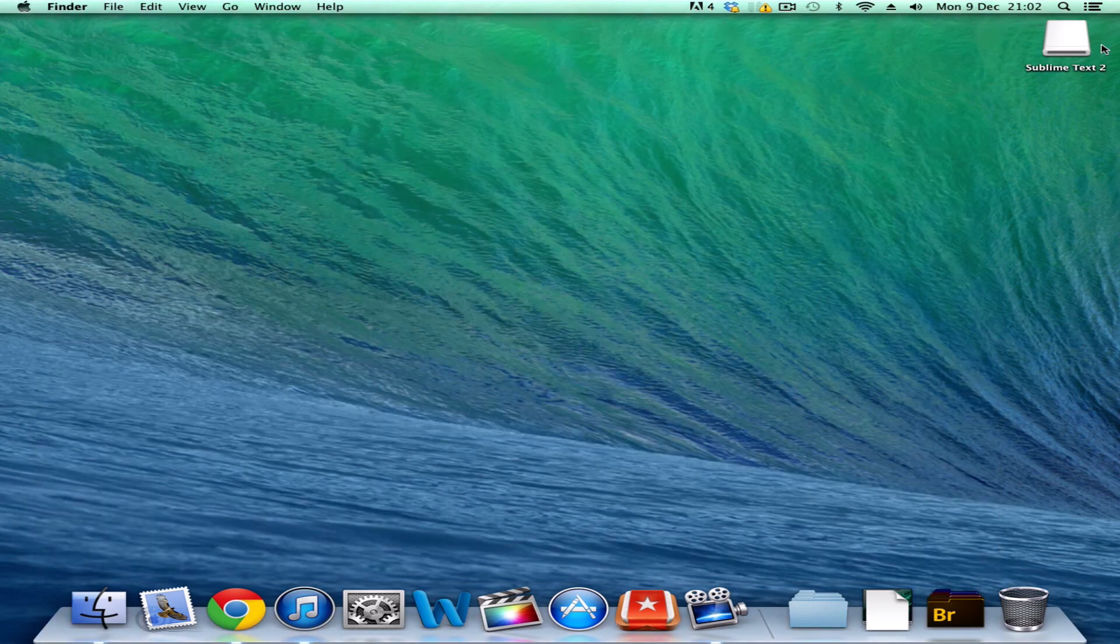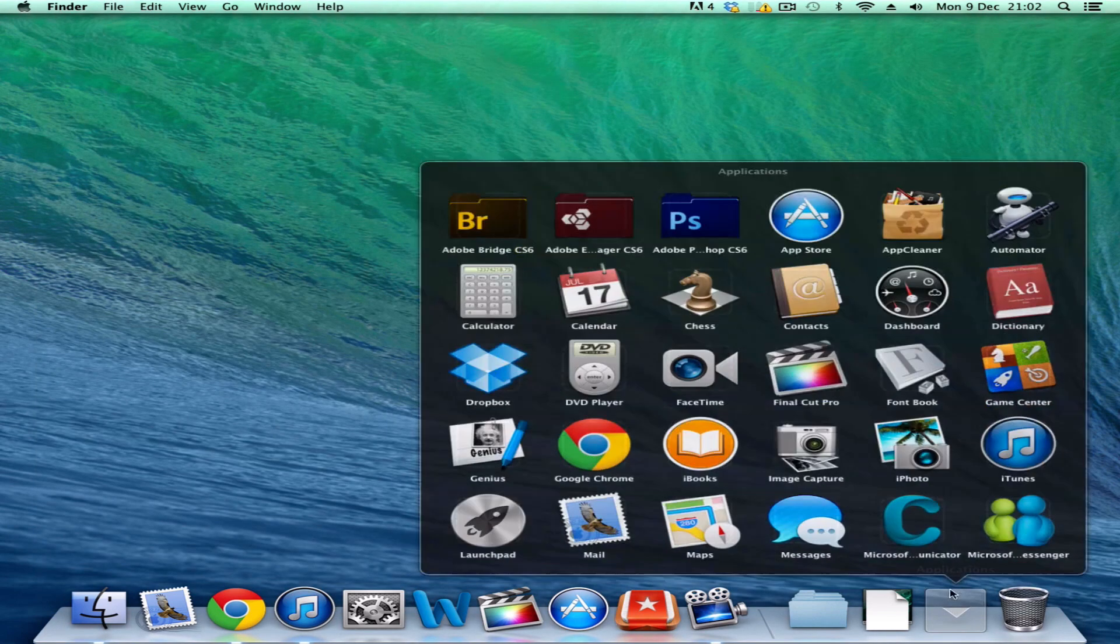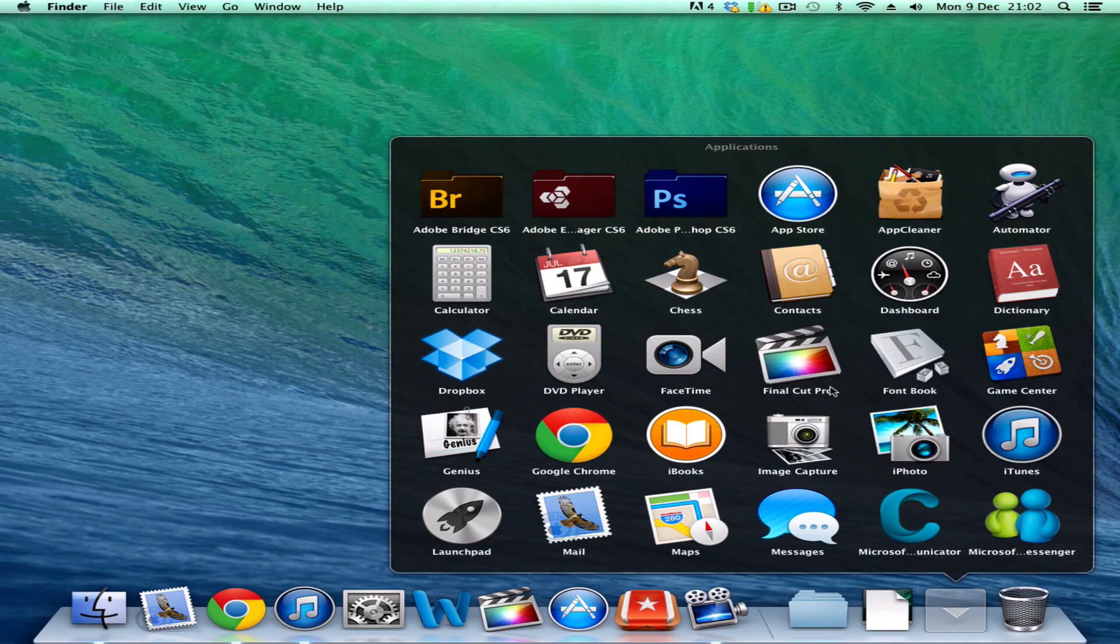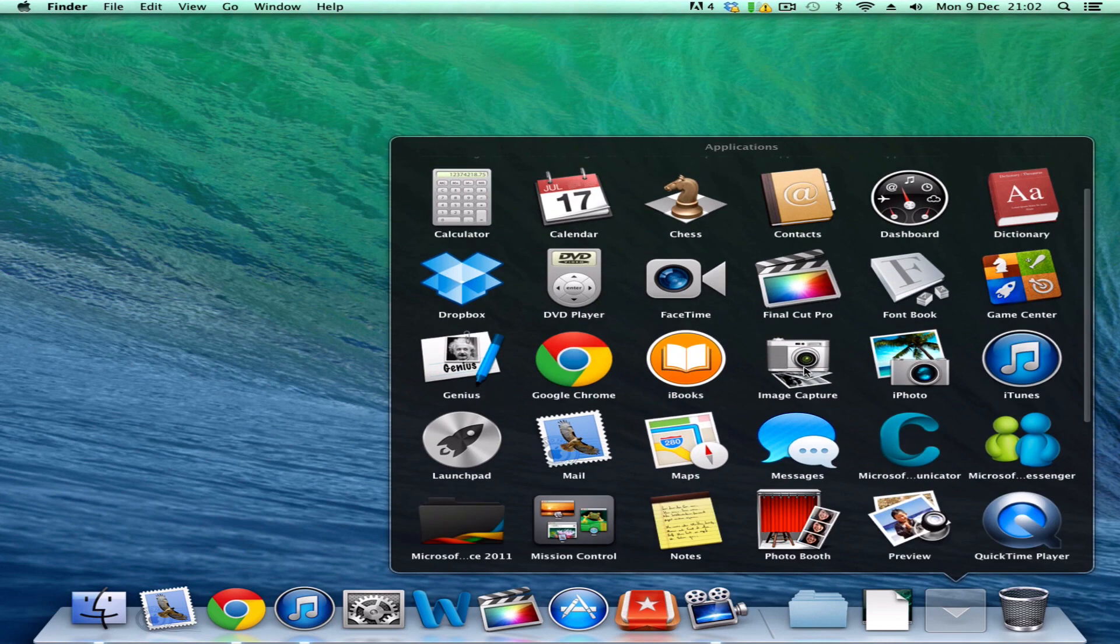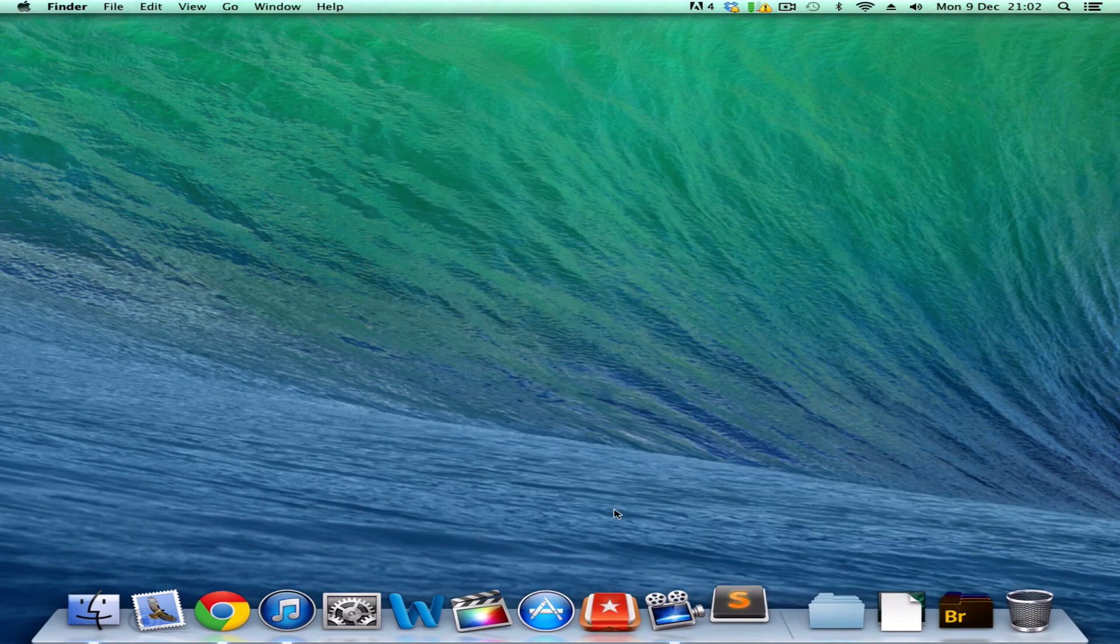Close all of this. You can get that, and then go to Applications and find Sublime Text. There we go.